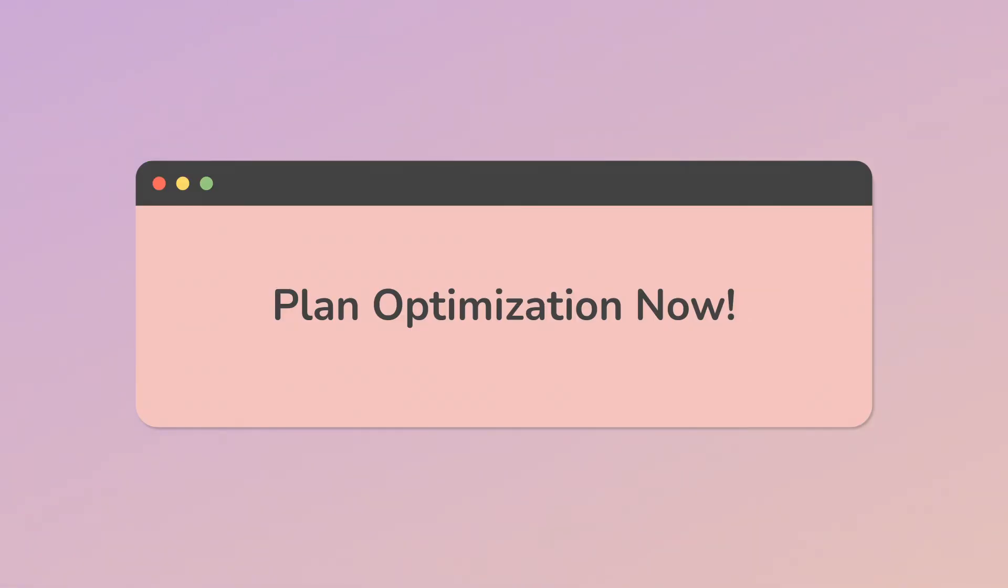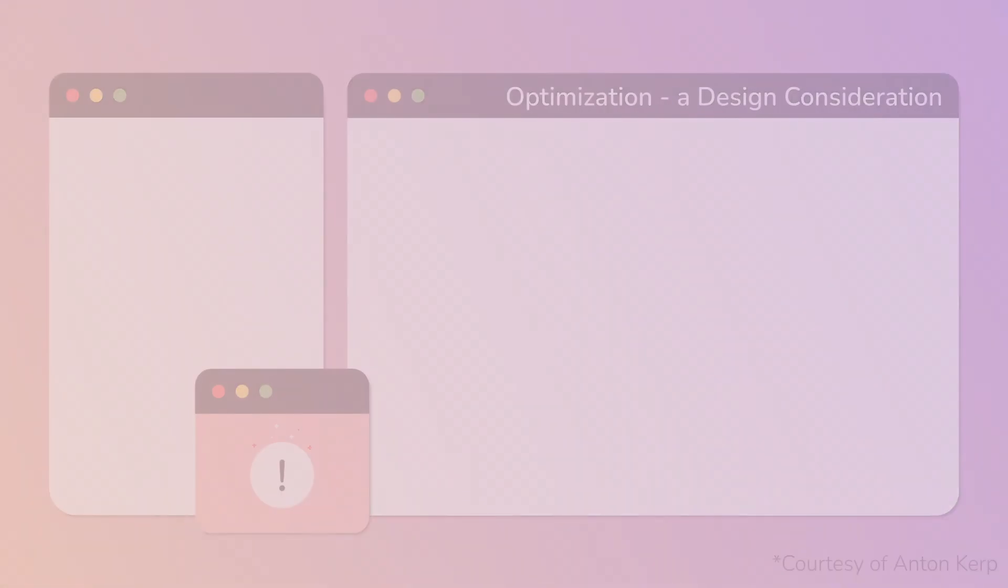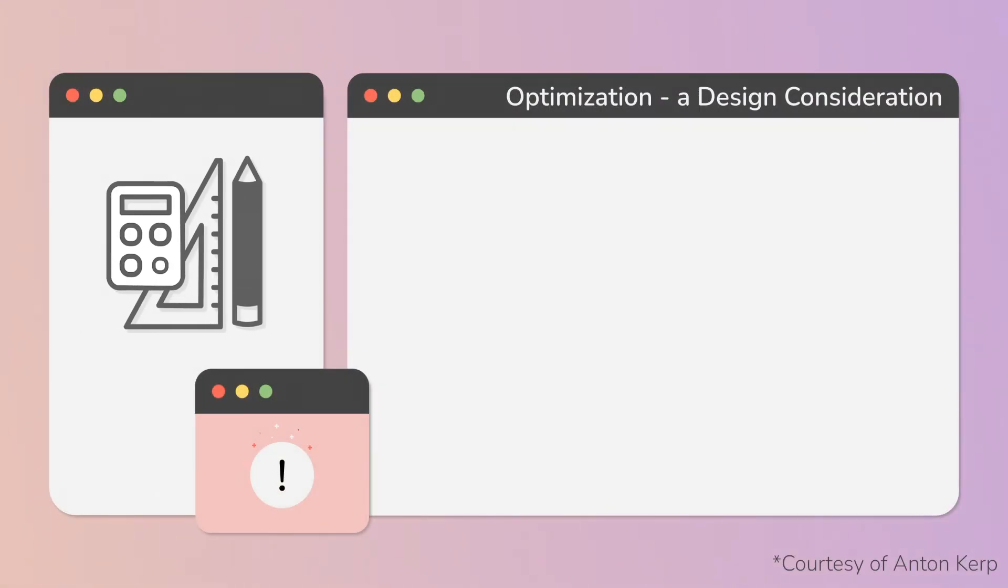Plan optimization now, and don't postpone it. Unity team has a recommendation to make optimization a design consideration, and not a final step.